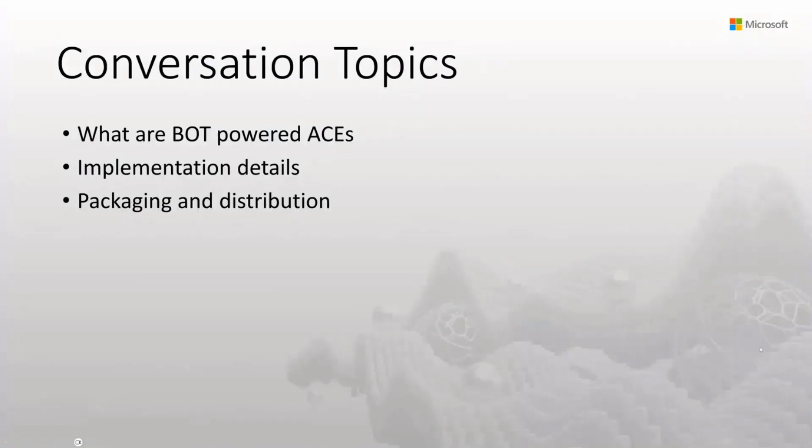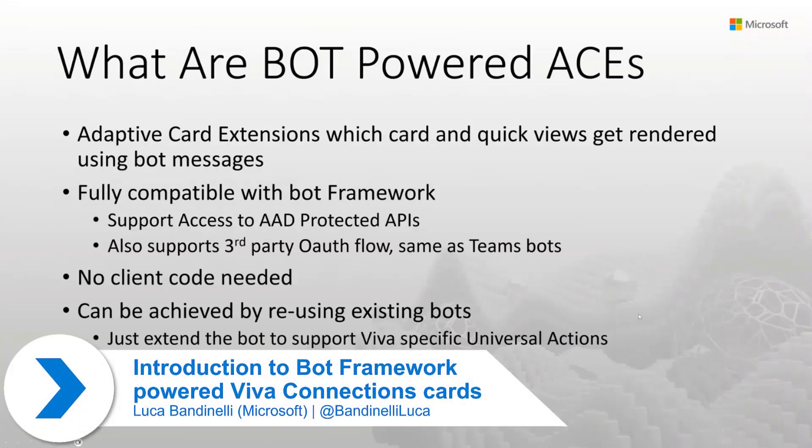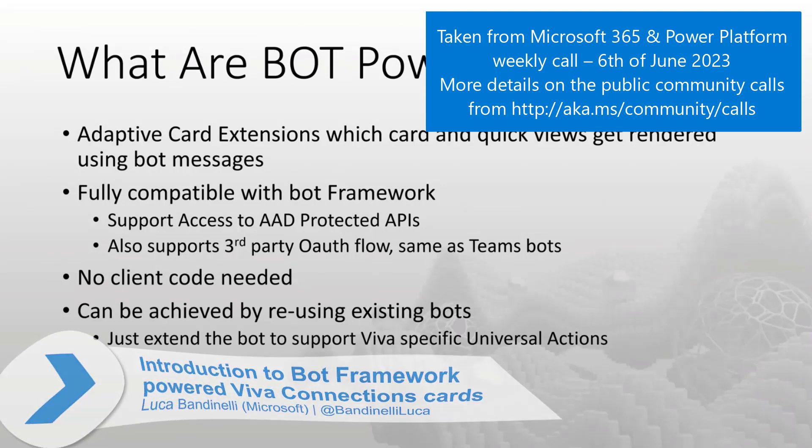Bot Powered ACEs. Basically, what we did here, we wanted to be able to create an opportunity for people that already invested in bots for Microsoft Teams.